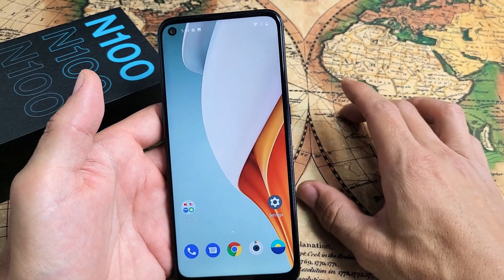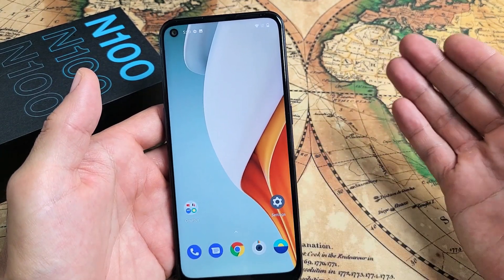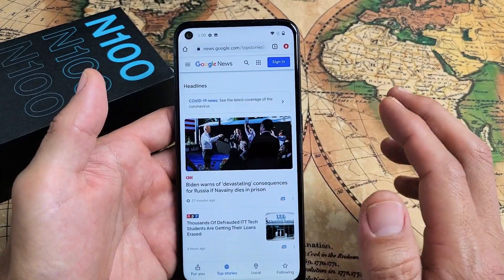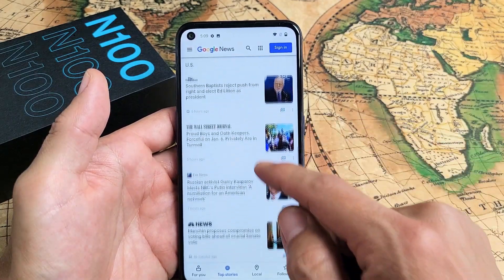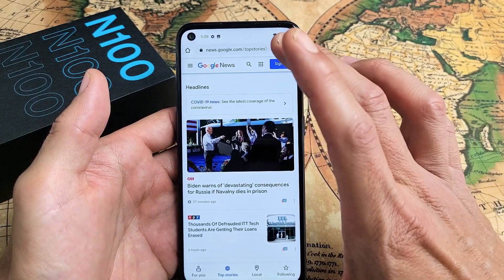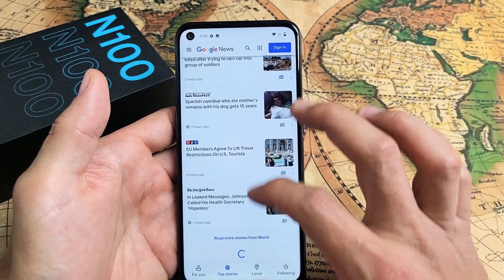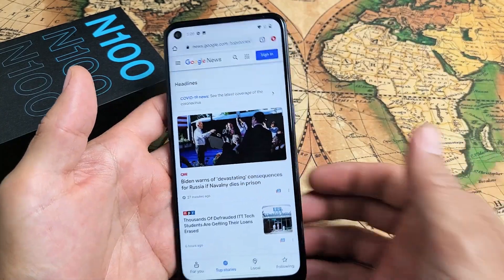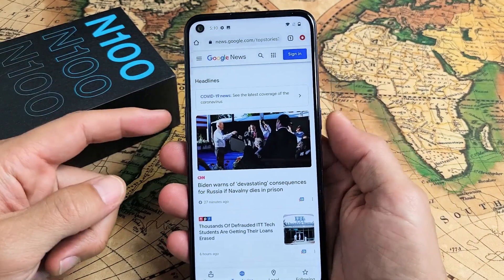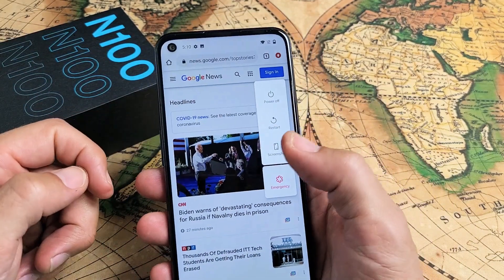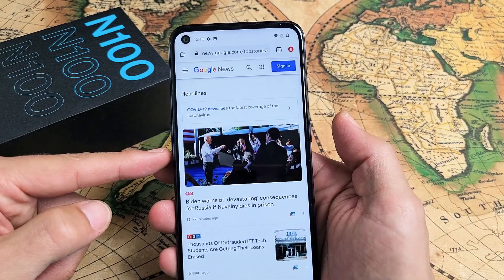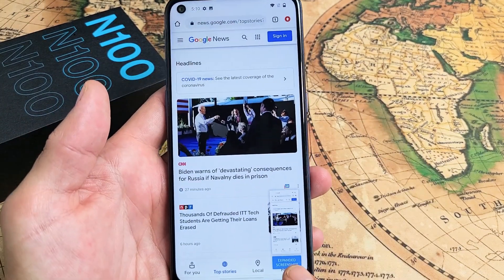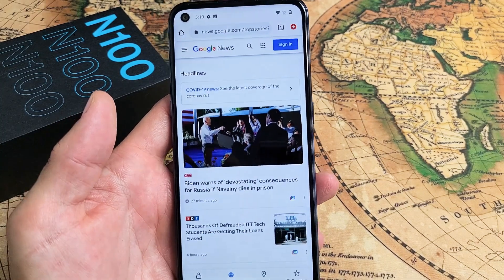Now in regards to the scrolling capture — an expanded screenshot — let me give an example. So let's say you're on a browser like Google Chrome and you're at a website and you want to take a screenshot of the whole page. Instead of making a whole bunch of screenshots, you can do one screenshot for the whole thing. First, take a screenshot using volume down and power, then look down here — it says Expand. Tap on that right there.